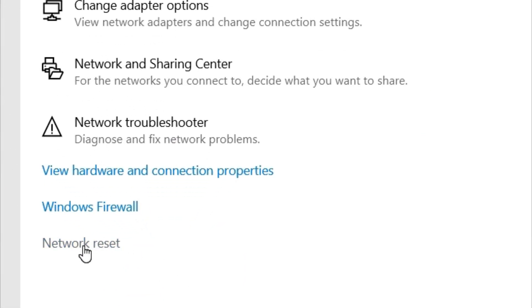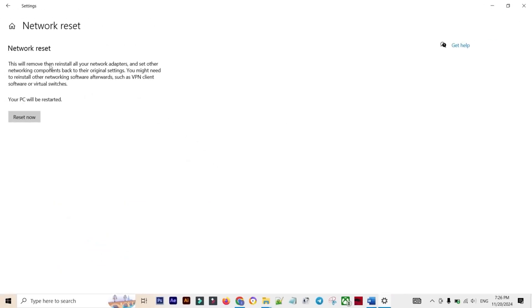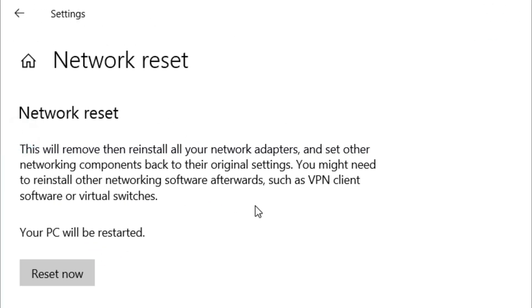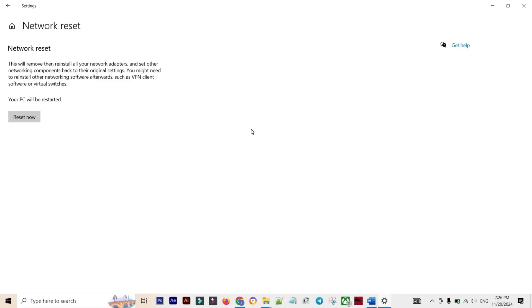Your computer will automatically restart. Once it reboots, reconnect to your Wi-Fi using your password. This forces Windows to completely rebuild its network profile from scratch.